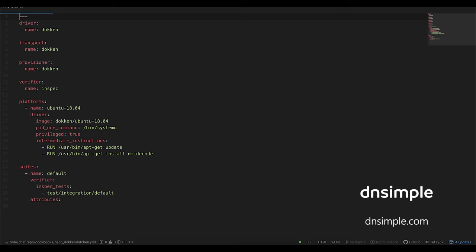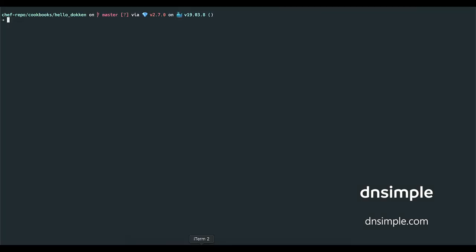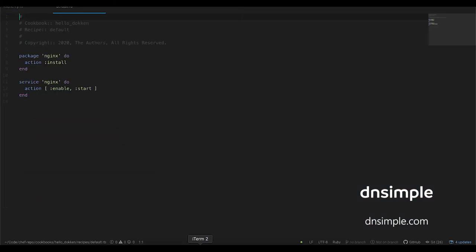Finally, I've left the default suite configuration referencing InSpec tests inside of test integration default. Now let's take a look at the default recipe. I've set up a simple recipe here that installs the NGINX package and then enables and starts the NGINX service.